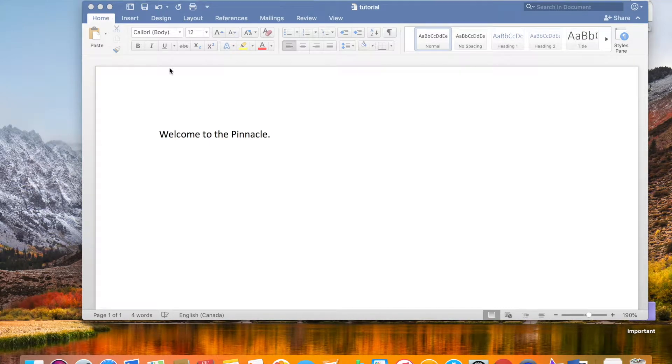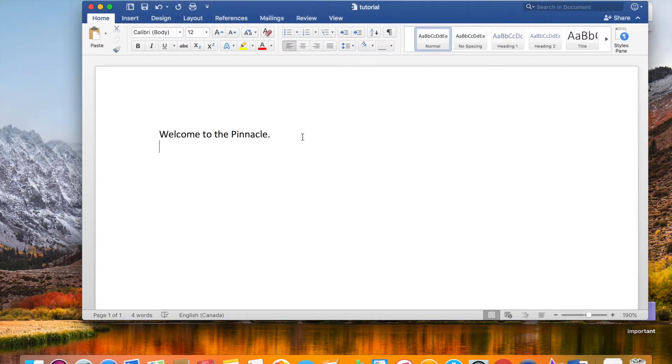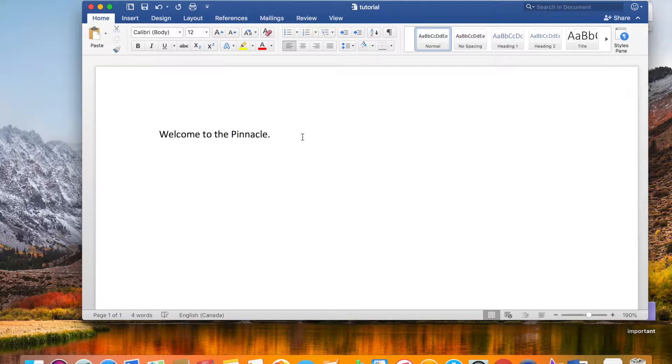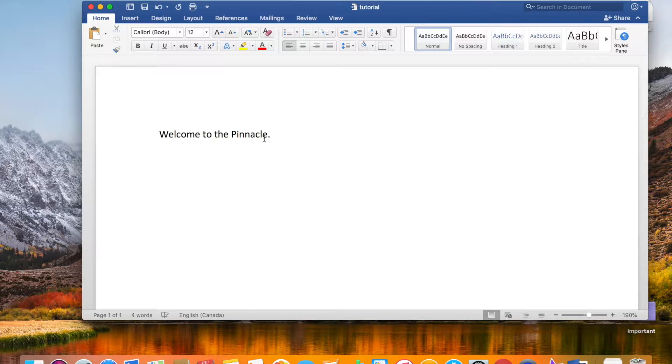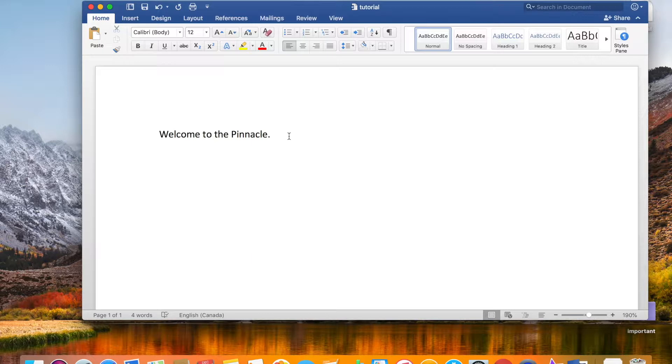What is going on you guys, welcome to the Pinnacle. In this video I'm going to show you how to password protect your Word document. First thing first, happy holidays to everyone out there. I'm hoping that you're having a fantastic holiday season with family and friends. This video is going to be all about password protection, how to password protect your Word documents.